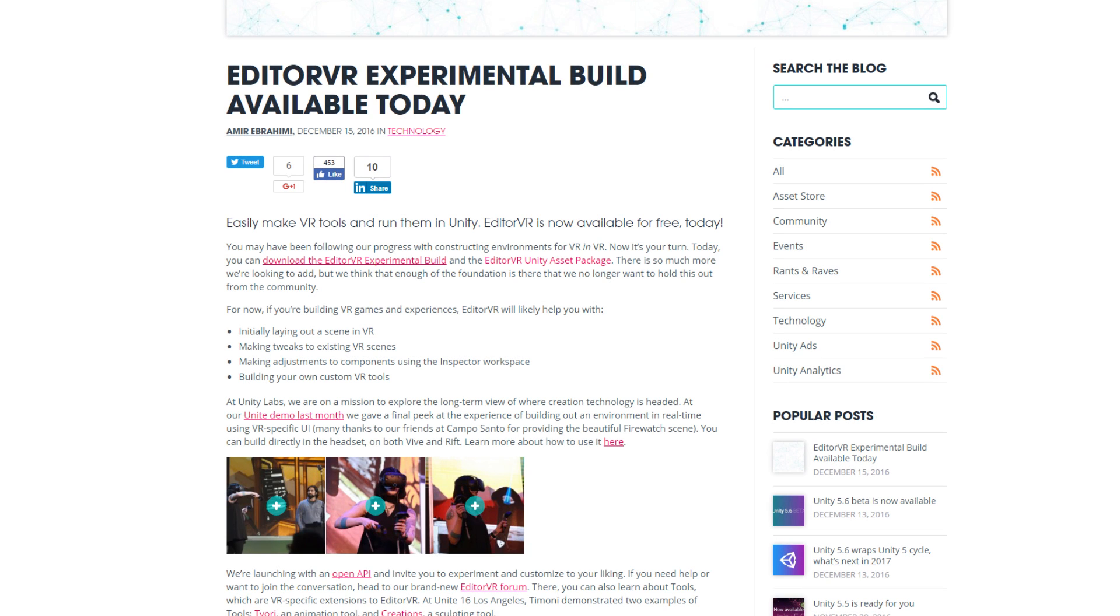Hey everyone, and welcome to my tutorial for getting started with Unity's InVR Editor, simply titled EditorVR.